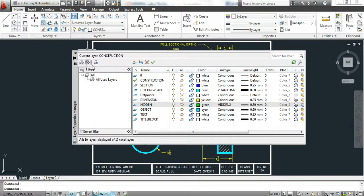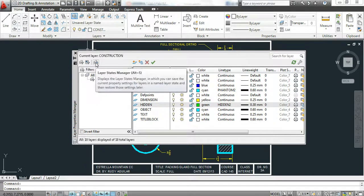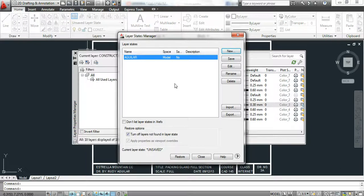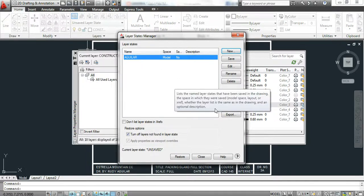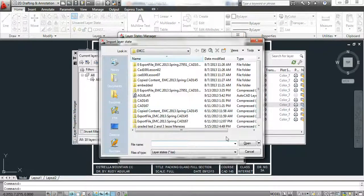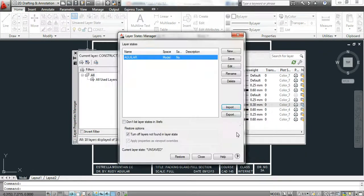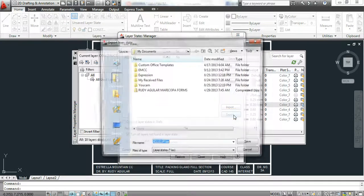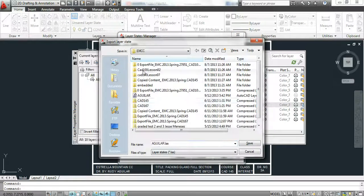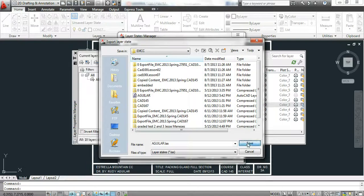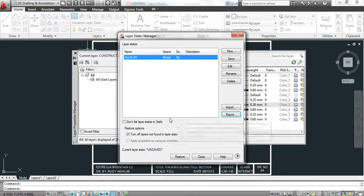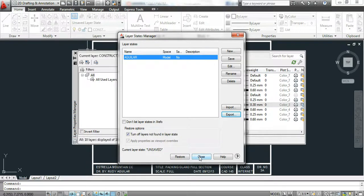If you ever want to save your layer states, you click on this button here, layer states manager. As you can see, I already created one. I can export my layer state. I'll update mine and now I can reuse it for future drawings.